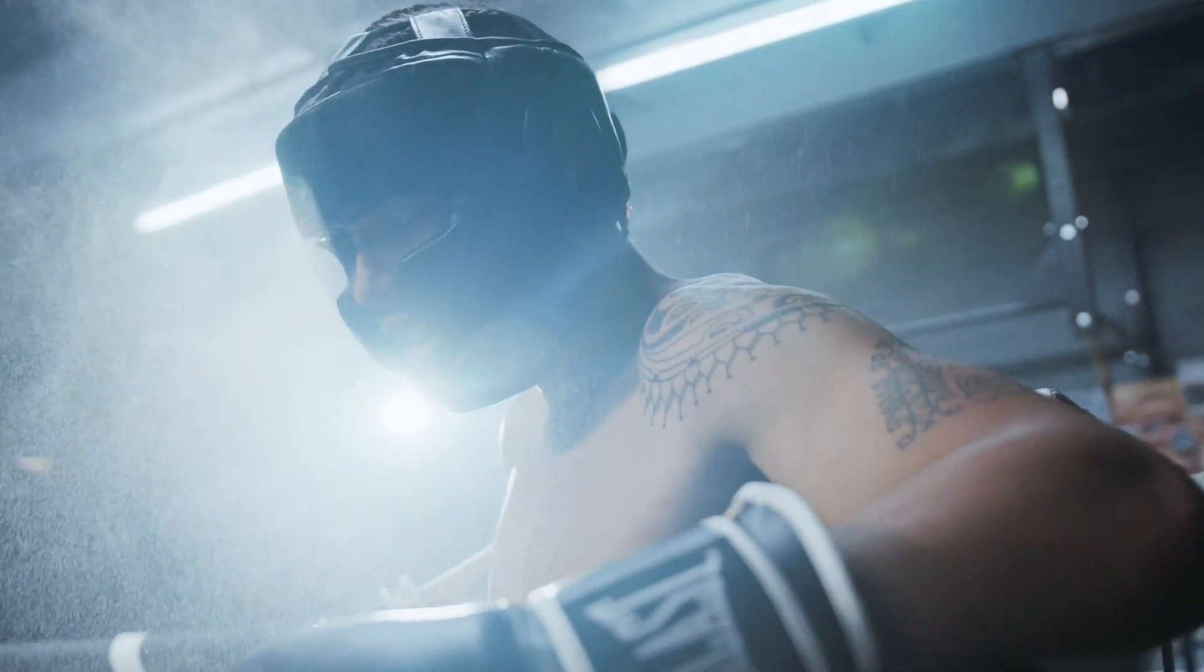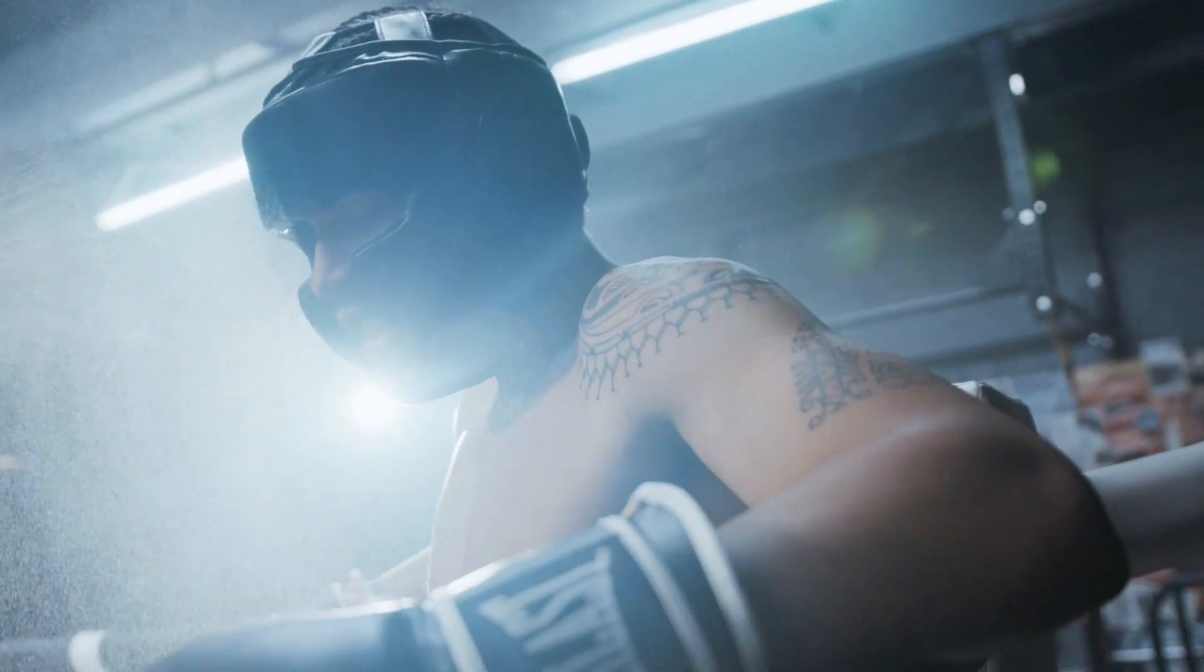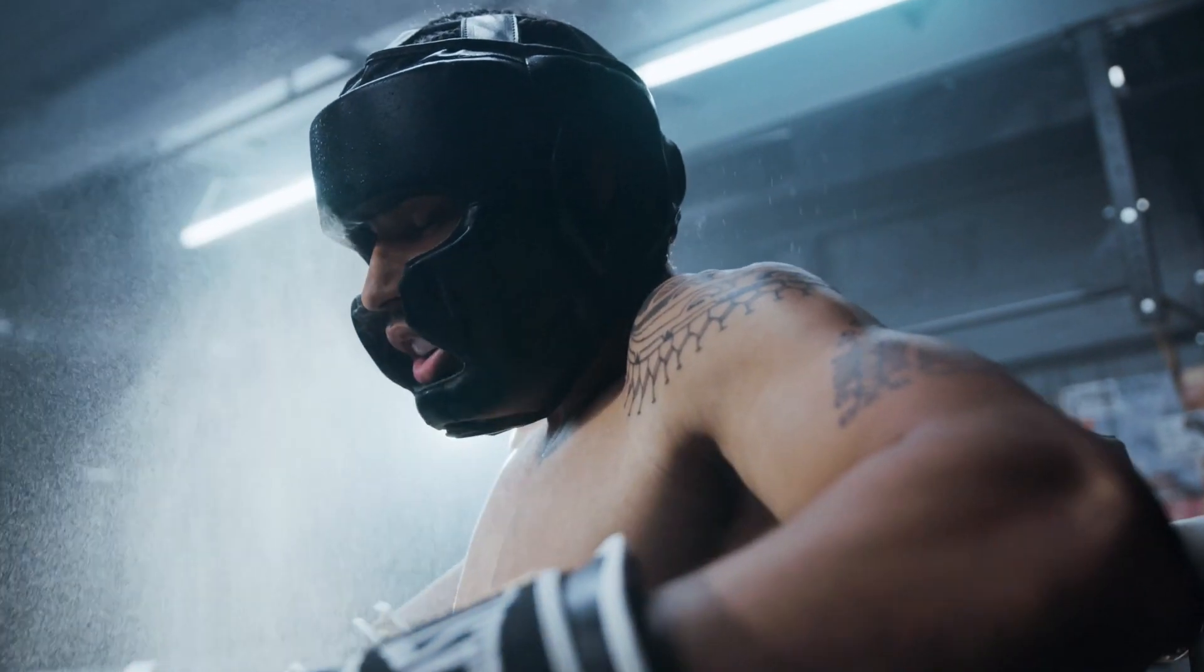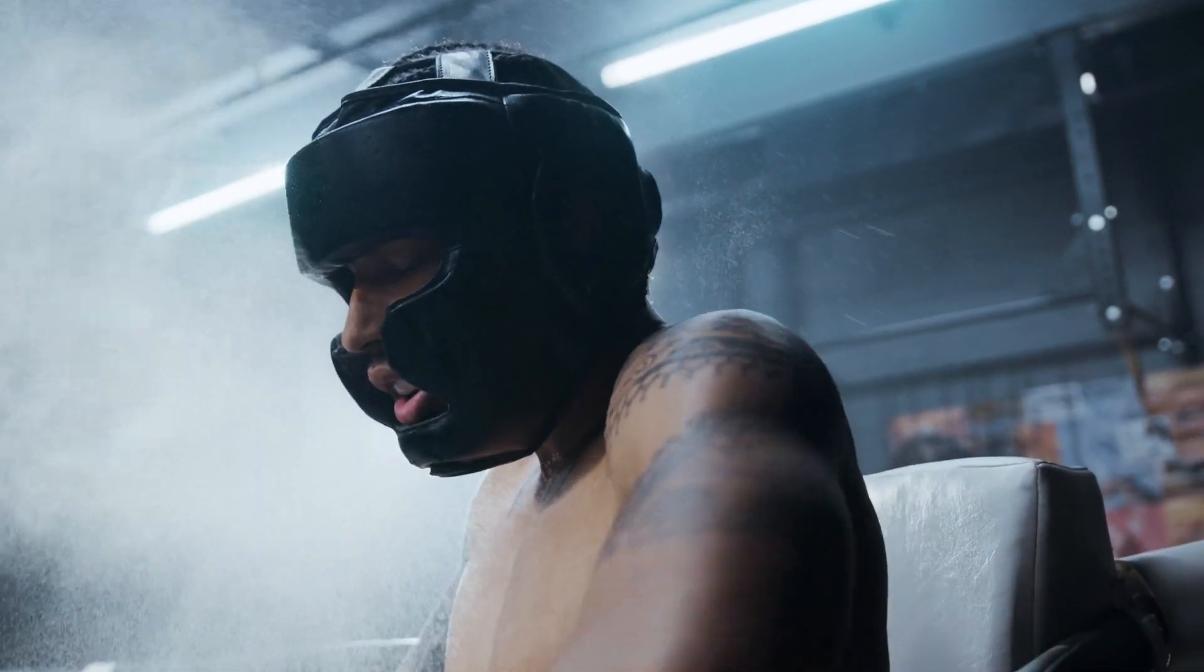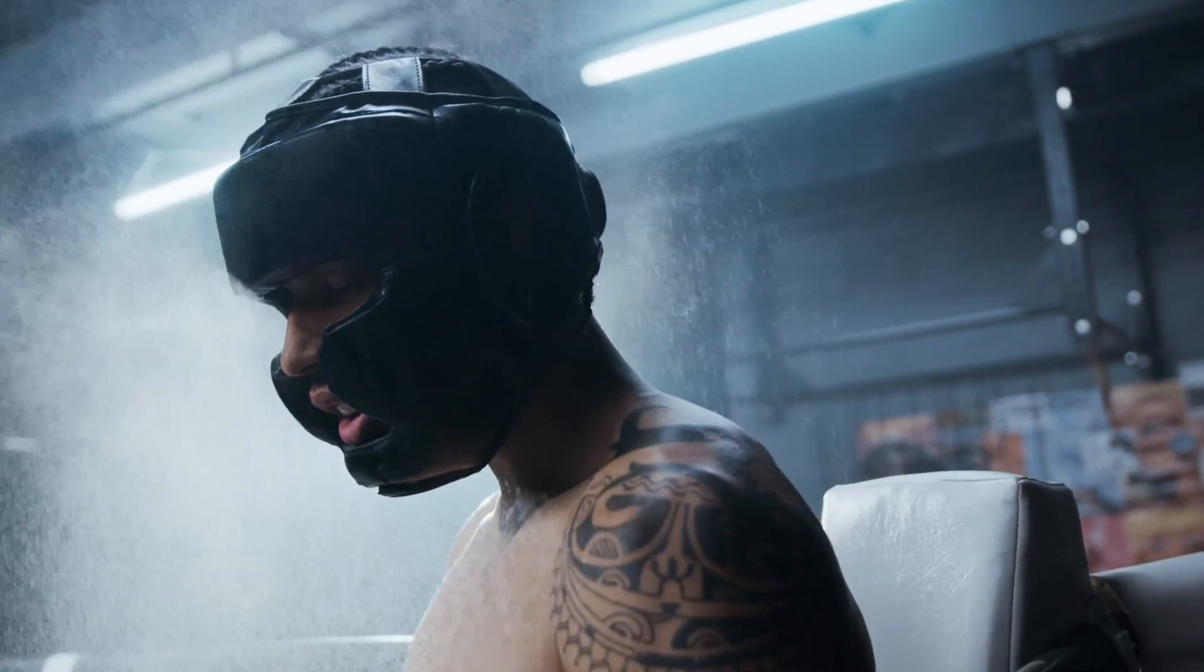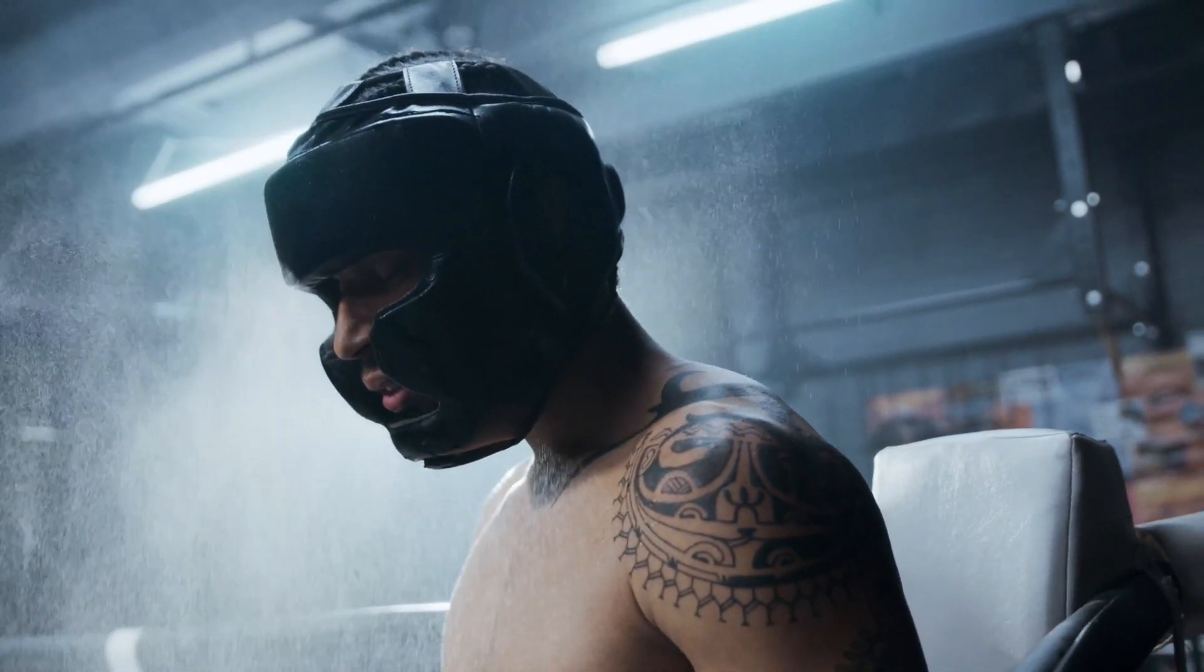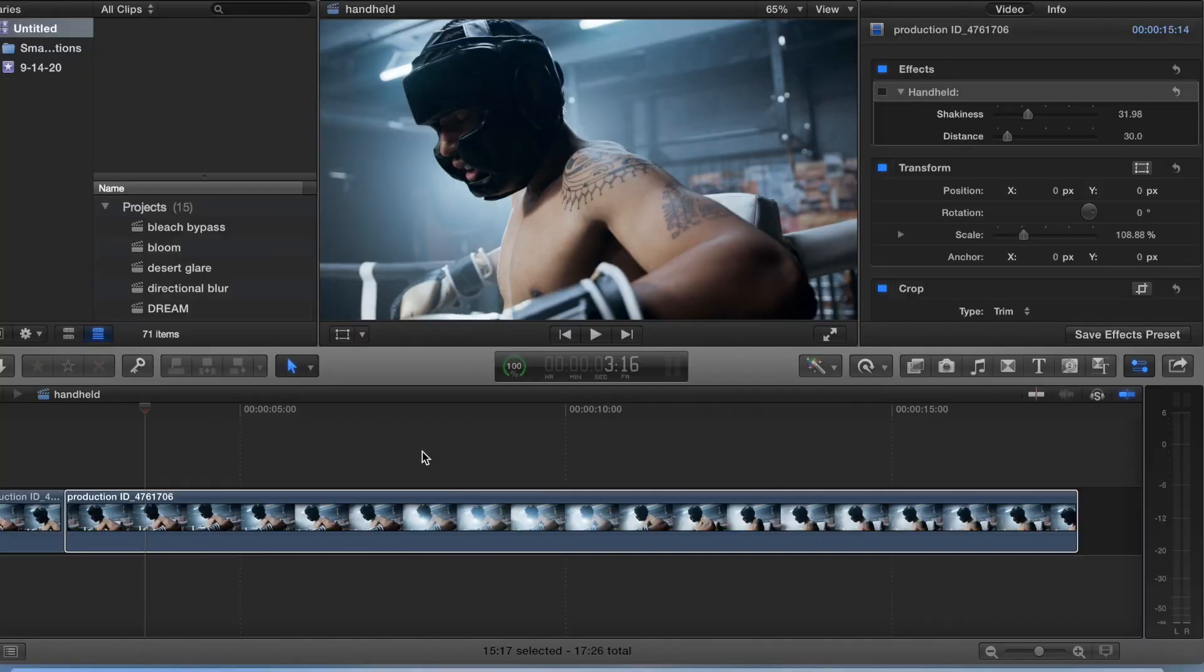If you guys have footage on a tripod and you want a little bit of shakiness in there, you can just slap this effect on there and that will do it. Let's go ahead and get into the video.